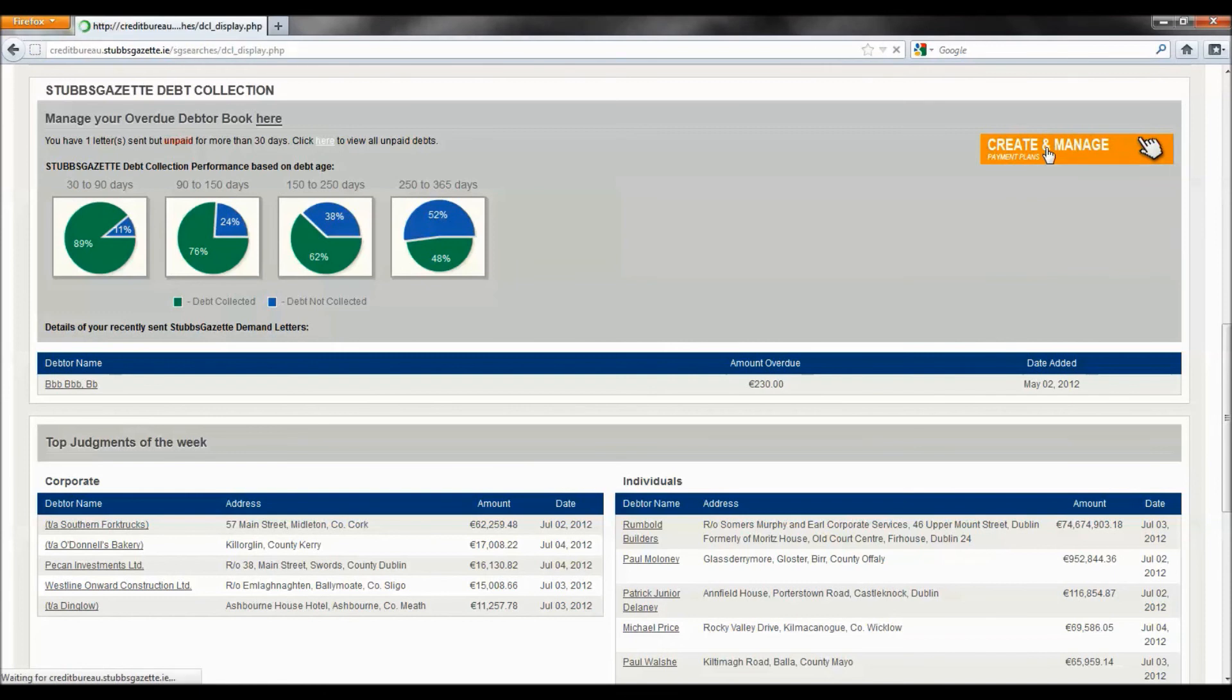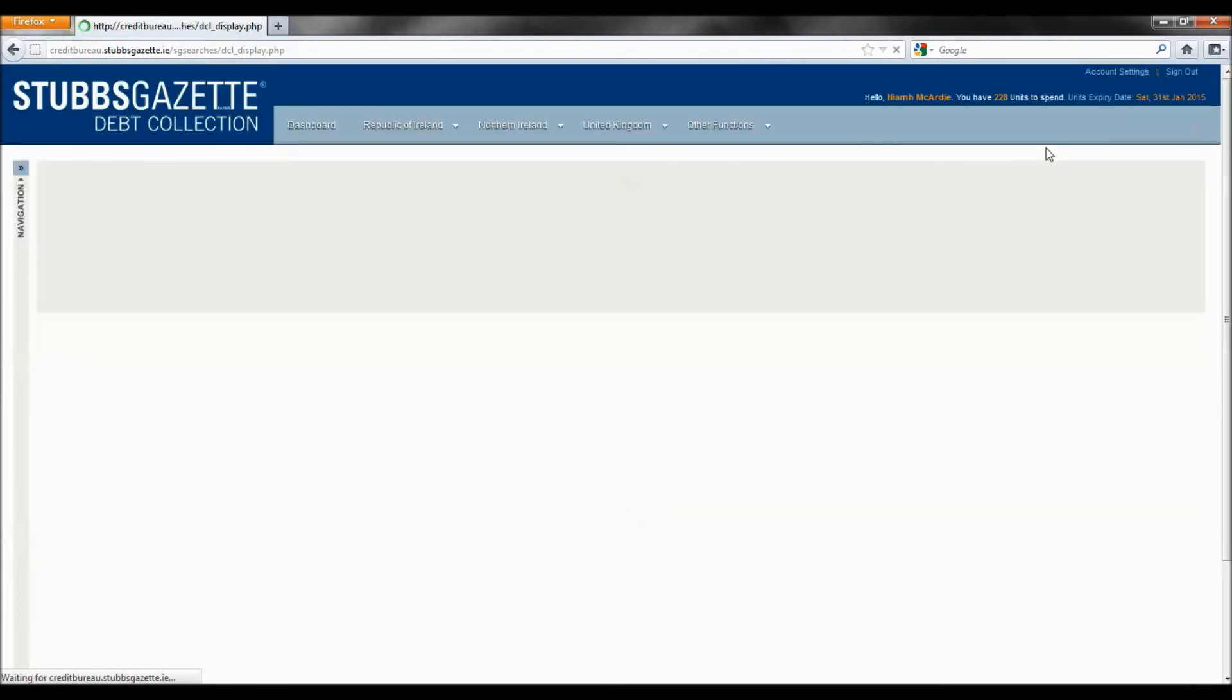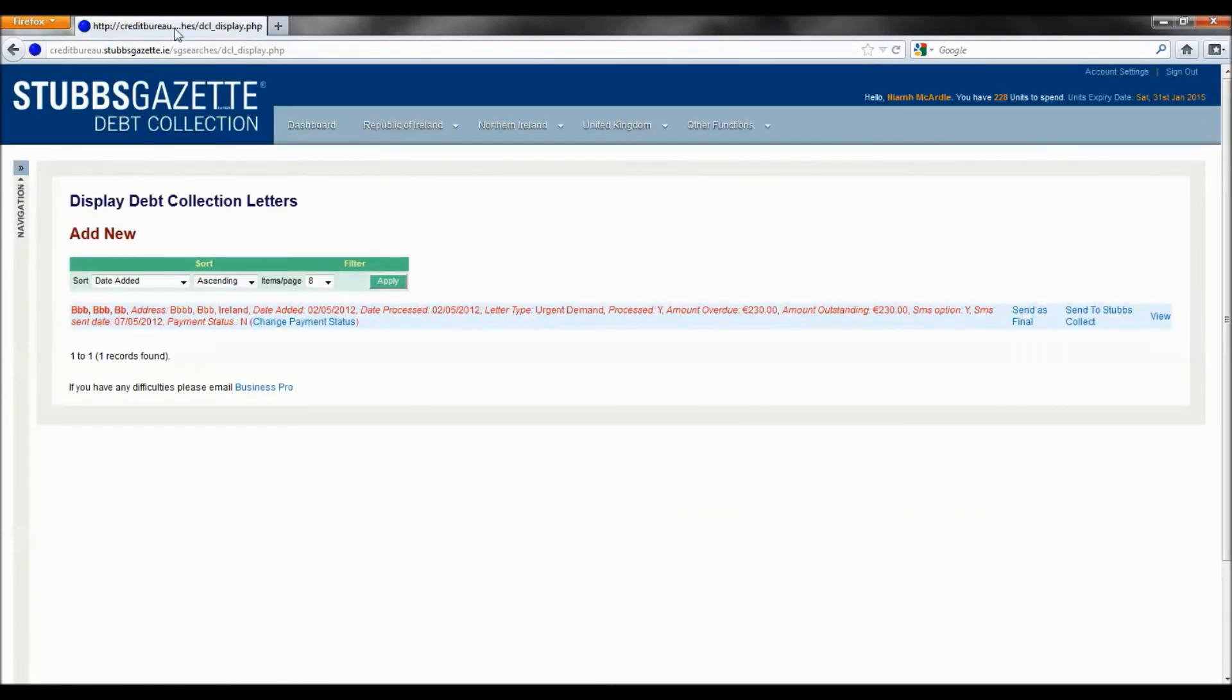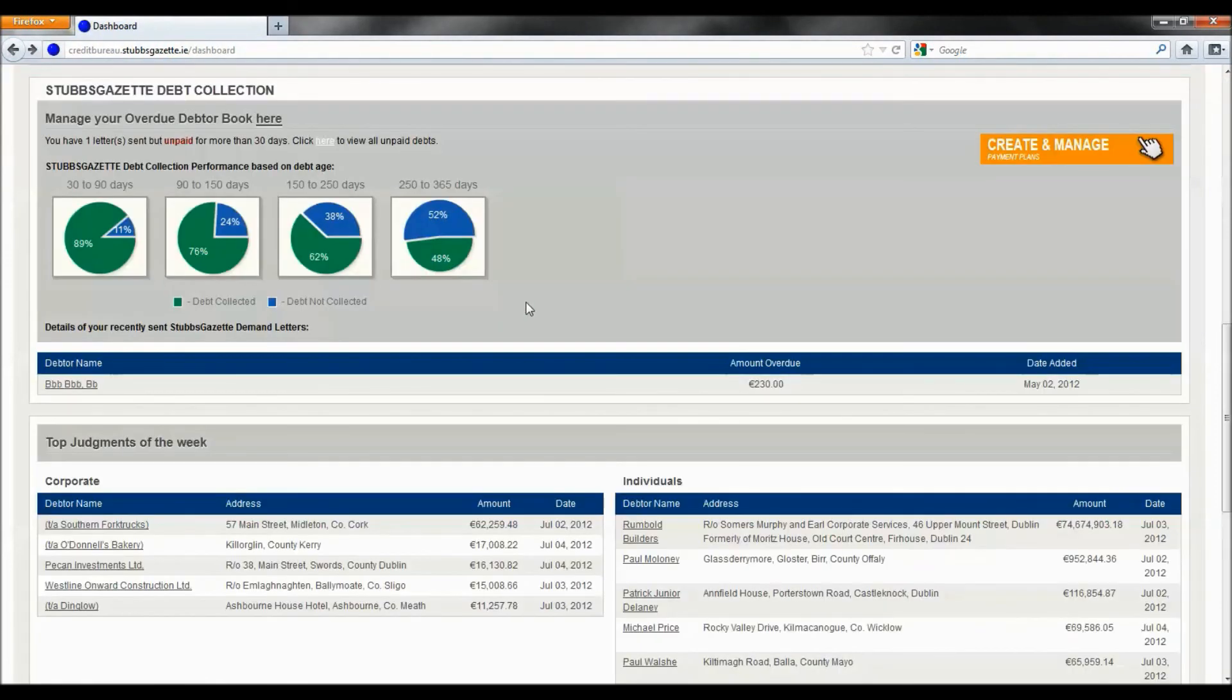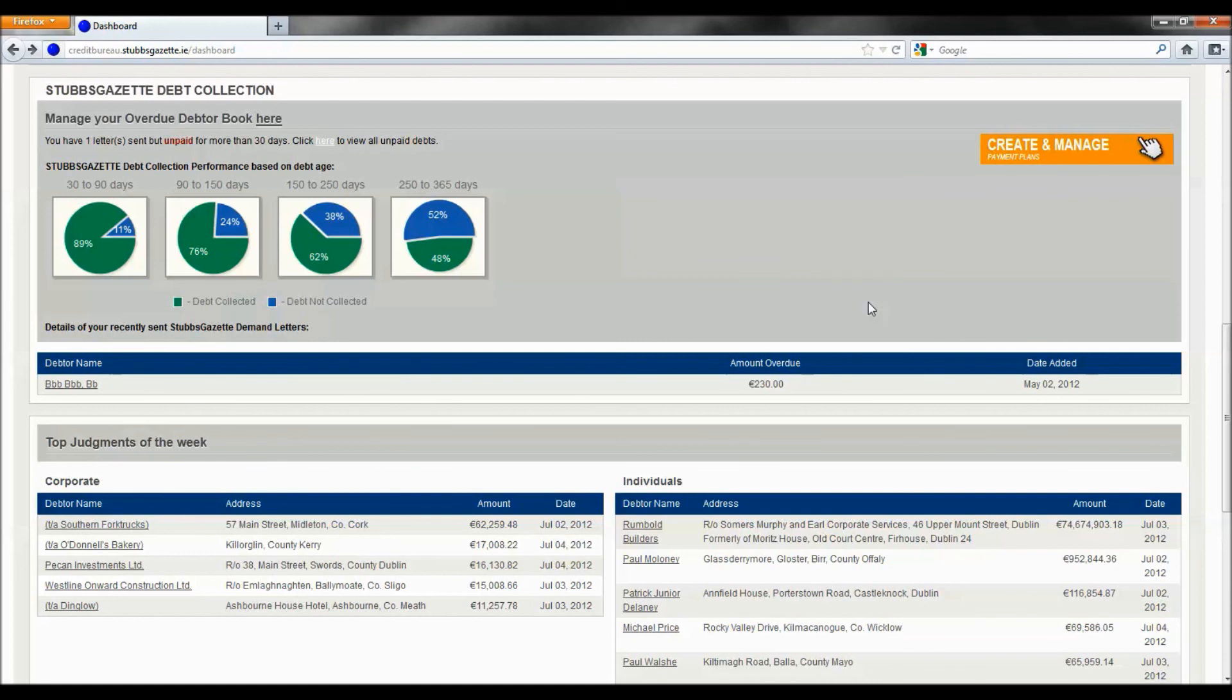We are continuously enhancing our site features. Our next release will include the Stubbs Gazette debt collection dashboard, which will help you manage your debt book, create treatment plans, send letters and texts, and also place debts for full collection with our debt collection team. Repayment plan management software will also be available to all of our online customers soon.